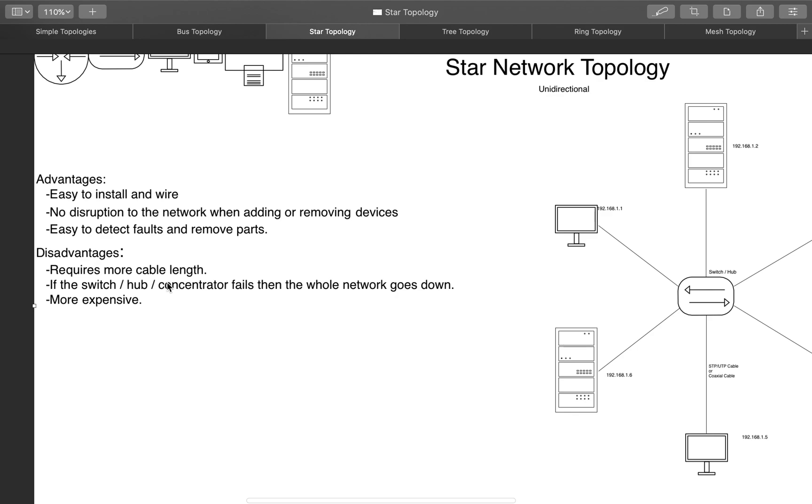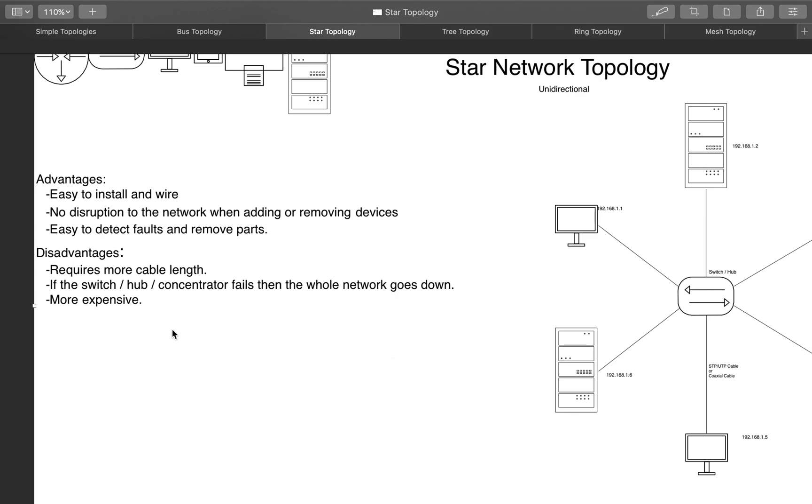The disadvantages is that it does require more cable than a bus topology, and if the switch or the hub breaks down or fails, then the whole network goes down, so you can't talk to anybody anymore. Because this thing is the one who's managing, sending information wherever it's supposed to go. And it's also more expensive, mainly because hubs and switches are more expensive than the wires and all that that you would need in a bus topology.